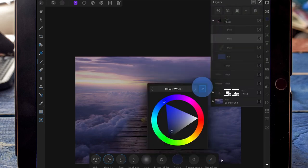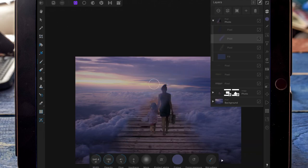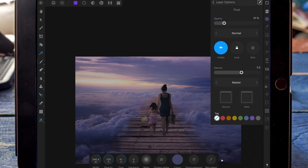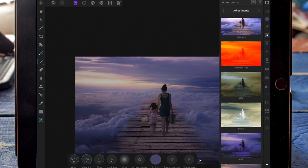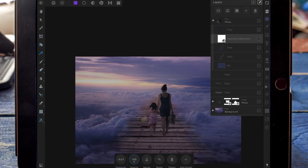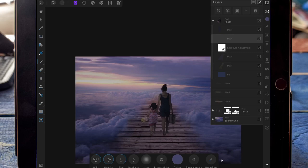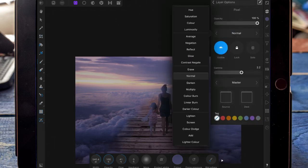I've added another pixel layer dragged onto the two girls and colour selected some of the purple in the sky. Just using a paint brush, I'm going to paint over the two girls, leaving the blend mode on normal but bringing the opacity down, just because I want the light on the girls to match the surroundings a bit more. Then I'm adding some more highlights with that purple, changing that to colour dodge.